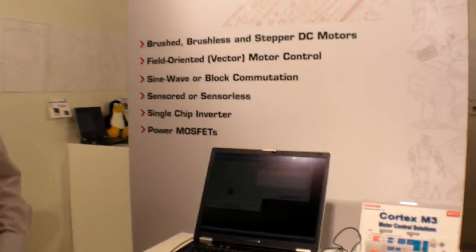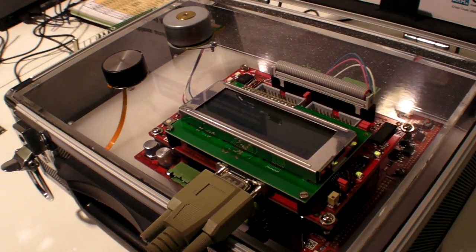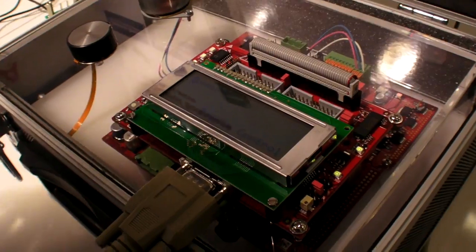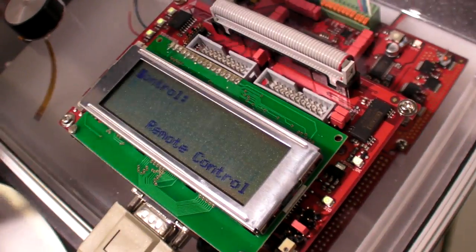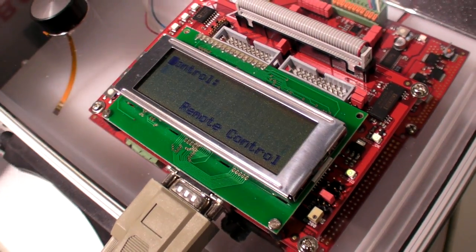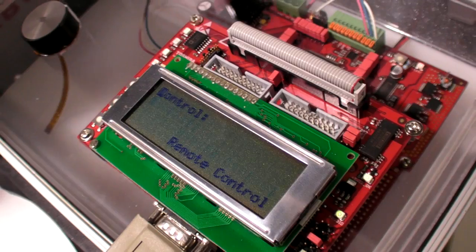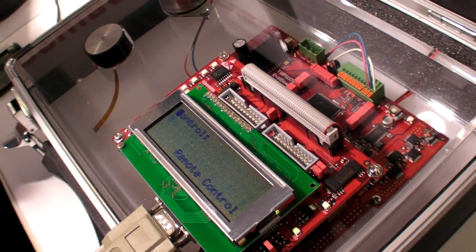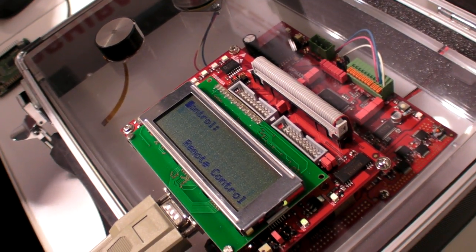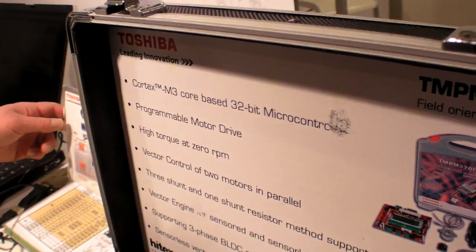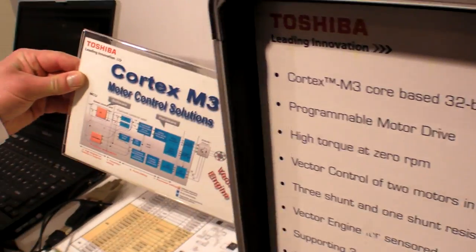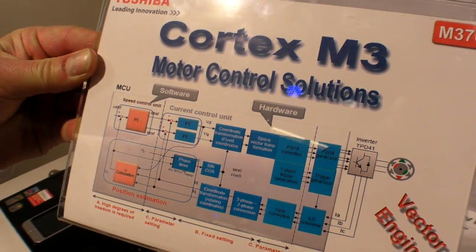All right. And you also have an M-Series over here. So the second part of our news in the embedded world 2011 is motor control. What you see here is a reference system for what we call M370 family.